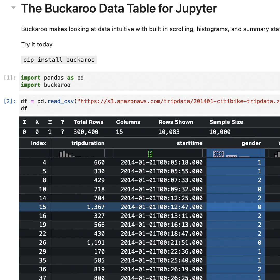So let's break down what Buckaroo brings to the table. One of its standout features is its ability to quickly explore data frames. You can scroll through them with ease, which is a huge time saver. It's like when you're reading an engaging book and you just want to flip through the pages rather than getting bogged down in detailed analysis before you even start.